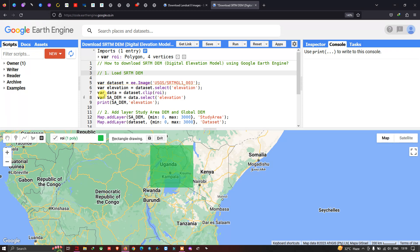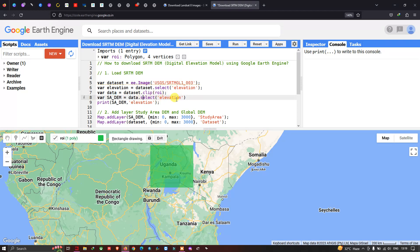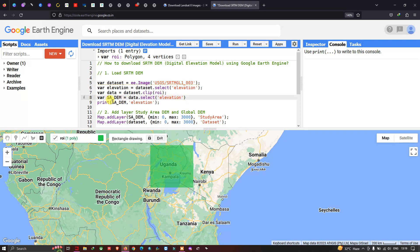We define a variable called sa_dem — where sa_dem represents our study area DEM — equals to data. Then we define sa_dem equals to data.select('elevation'), specifically selecting the elevation band from our SRTM DEM for the study area roi. If you want to view the properties of this SRTM DEM, you can print sa_dem.